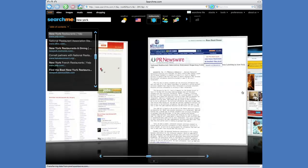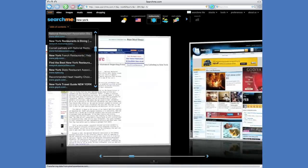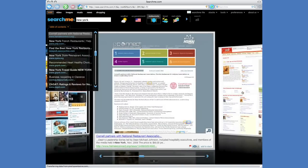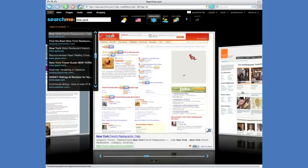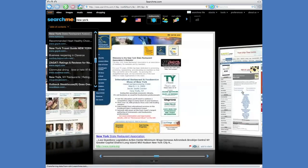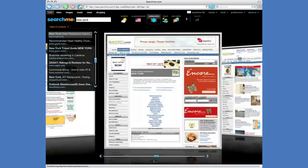Instead of a list of links, SearchMe delivers a rich flow of web pages, videos, music and products which can be viewed and played without leaving the SearchMe site.